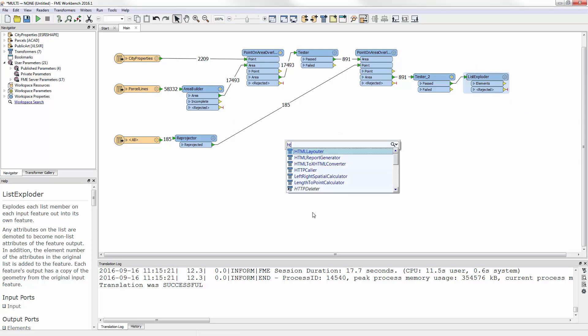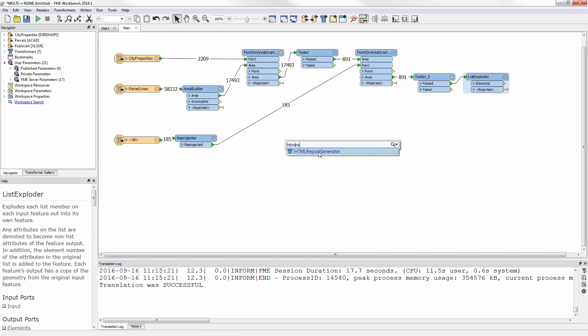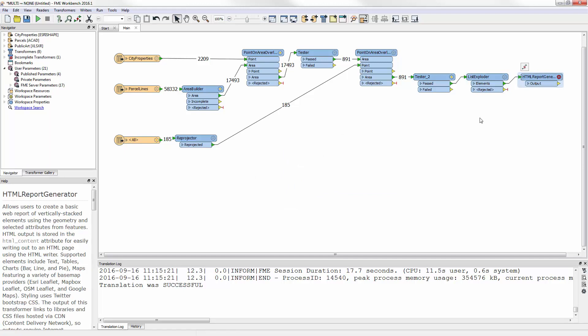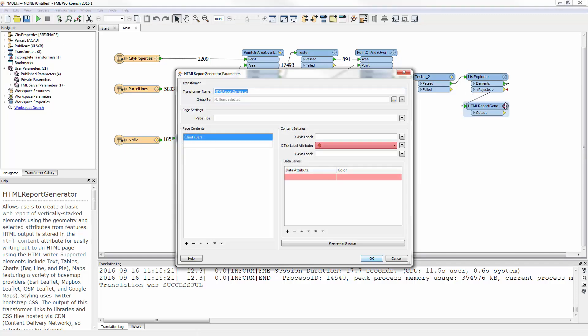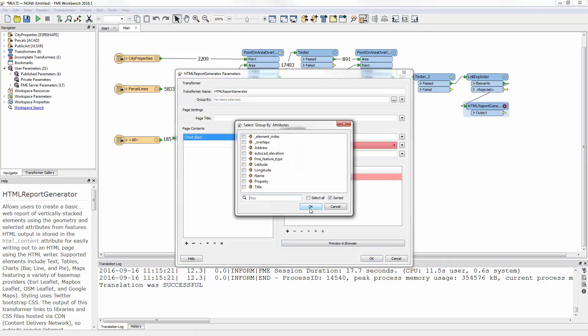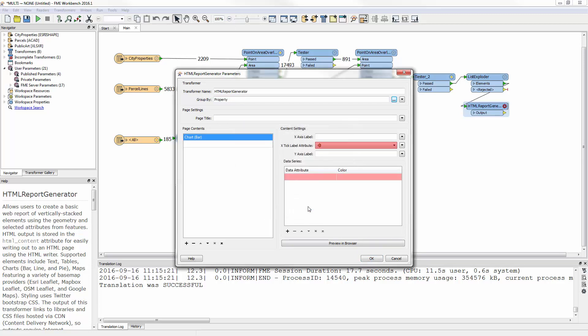To write an HTML document, I first add an HTML report generator transformer. This transformer will generate HTML content, and I want to set it up to create a report where each property is shown with a list of the artworks that belong to it. Firstly, I set the GroupBy parameter to Property to create a separate report for each property. Secondly, under Page Contents, I add a header.